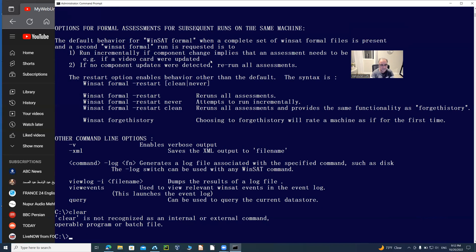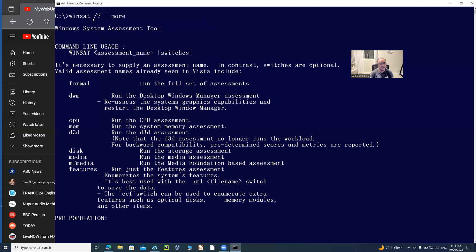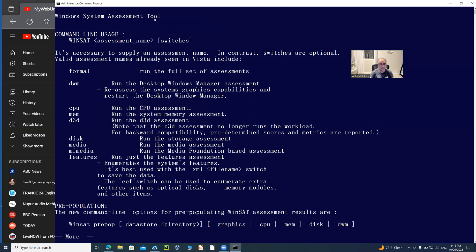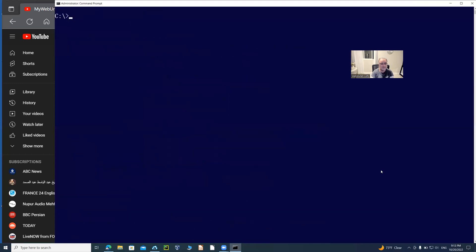Let me clear the screen and run this one with pipe more. You can see on the top it says Windows system assessment tool. I'm going to use that tool to get some information about the resources.